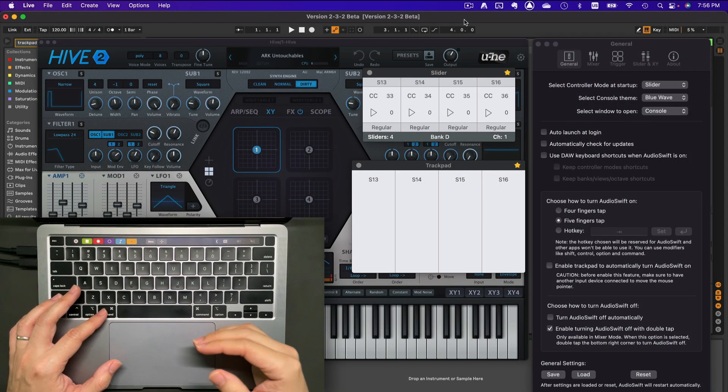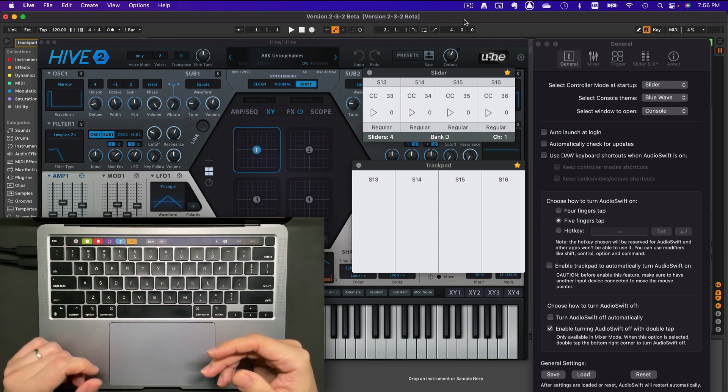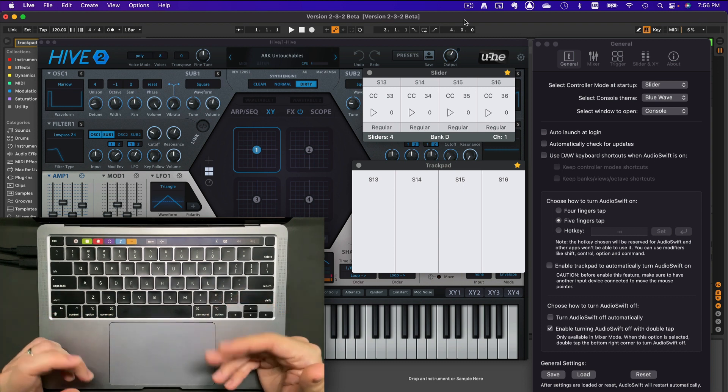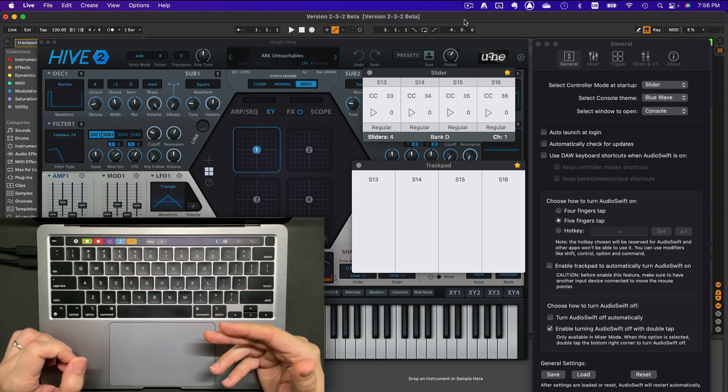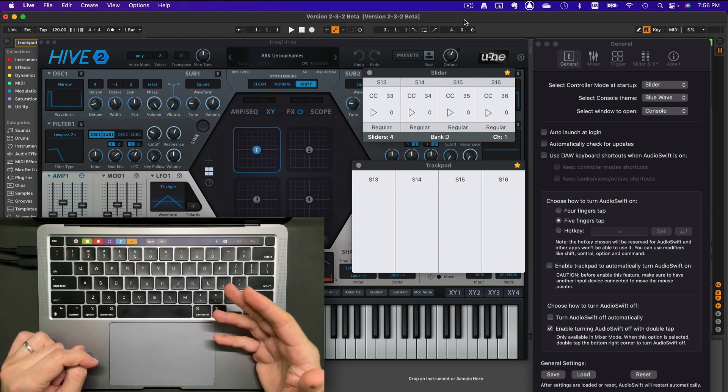Hi, I'm Nigel, developer of Audioshift, and in this video I want to show you some of the new features I've been working on for the next Audioshift version 3.